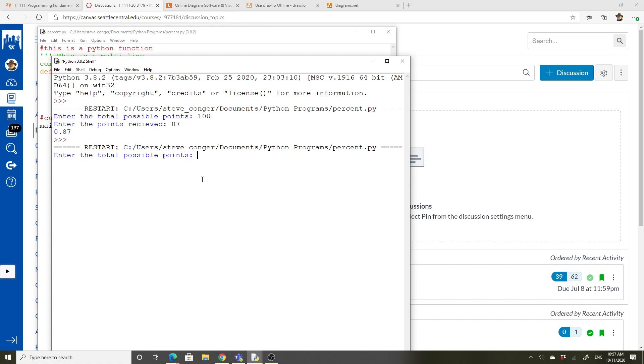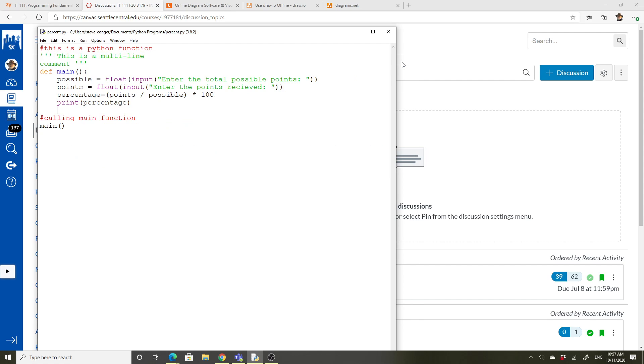So again, we'll do a hundred. This time we'll say 93, 93 and it gives us a percent of 93. I'll show you later how to format it, but this is just a little up on just showing you how to write a simple, simple Python program. All right. I think that's the video for today.